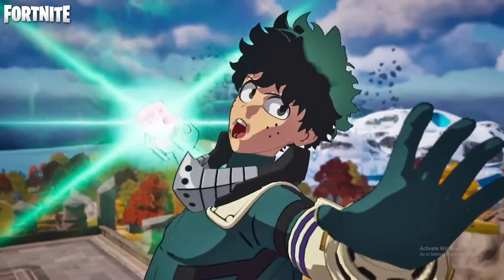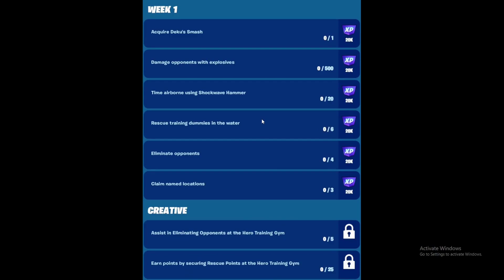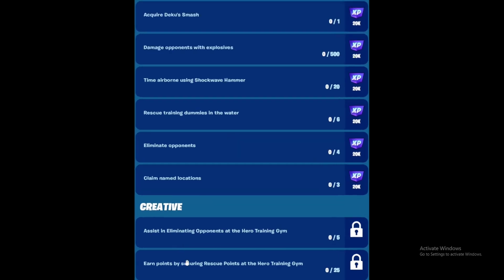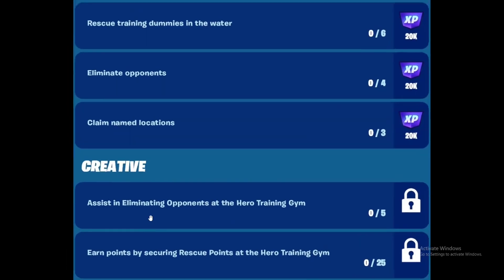This releases around 7am Eastern time, so you can convert that to whatever time zone you're in. In this video we're going to focus on the quests themselves. They're divided into two weeks. Week one has two parts - the top part can be done in Battle Royale mode (solos, duos, trios, squads), and this one can be done in Creative.